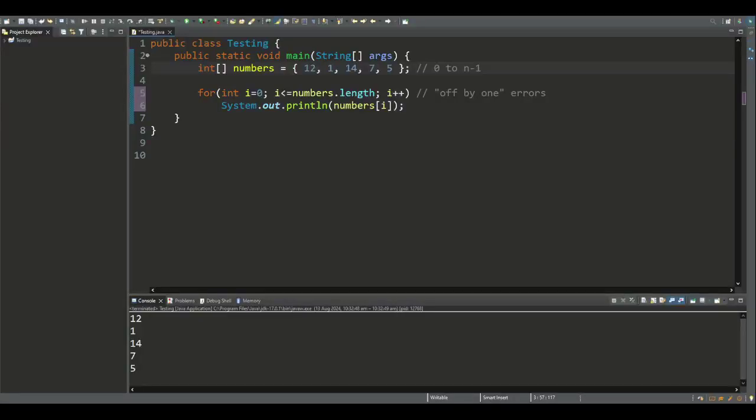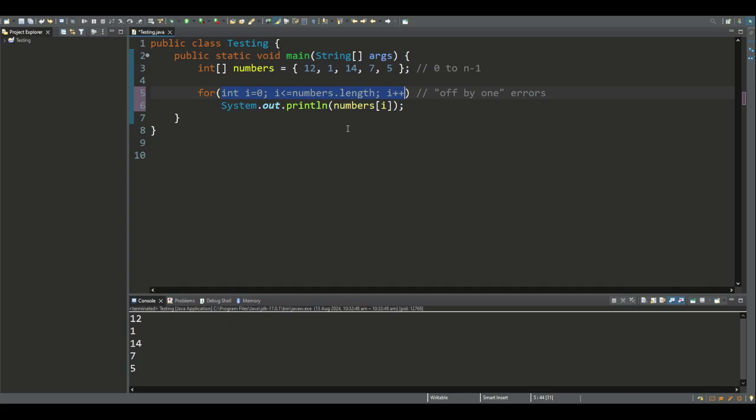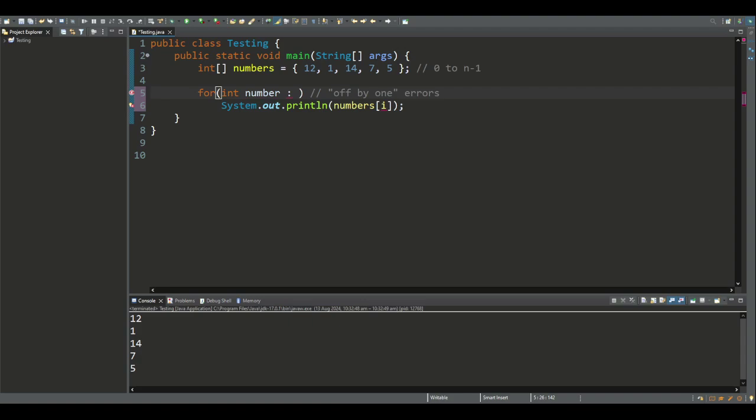We can also use enhanced for loops to traverse arrays. The header of the enhanced for loop includes a variable referred to as the enhanced for loop variable. Compared to a regular for loop, we can write the enhanced for loop using this enhanced for loop variable, followed by a colon and the name of the array.